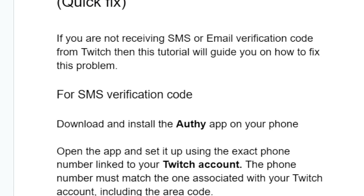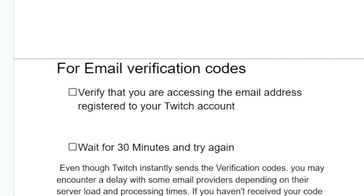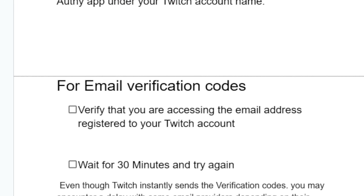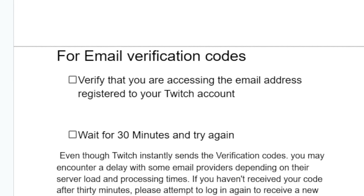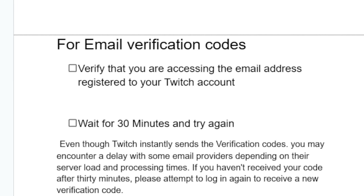Now let's go to email verification code. If you're not able to receive the email verification code from Twitch, here are the steps to follow. First, make sure you're using the correct email address — verify that you're accessing the email address registered to your Twitch account.